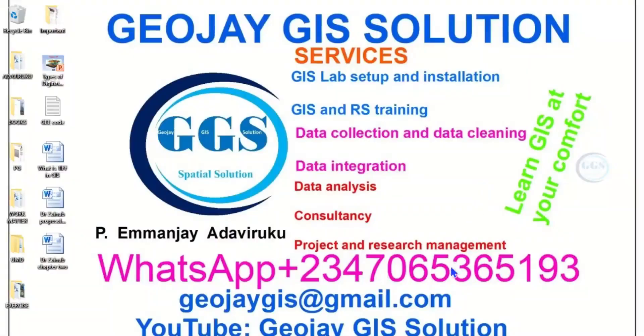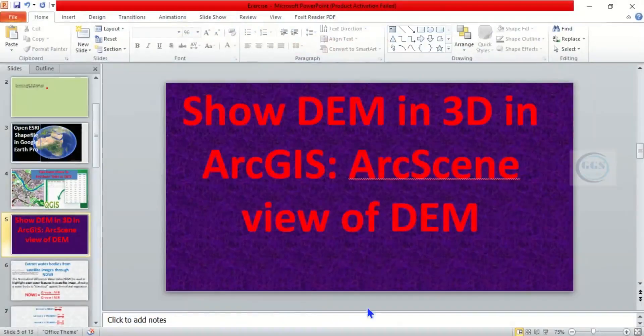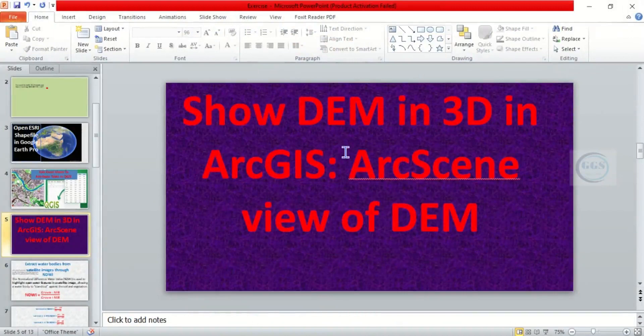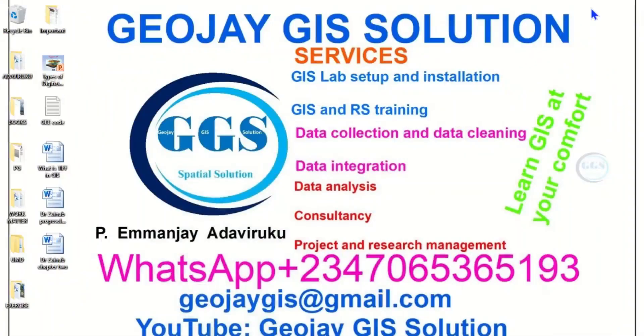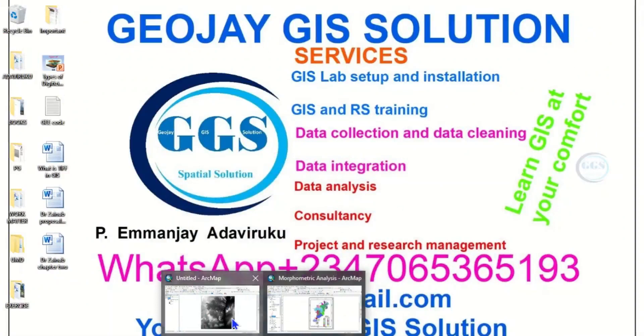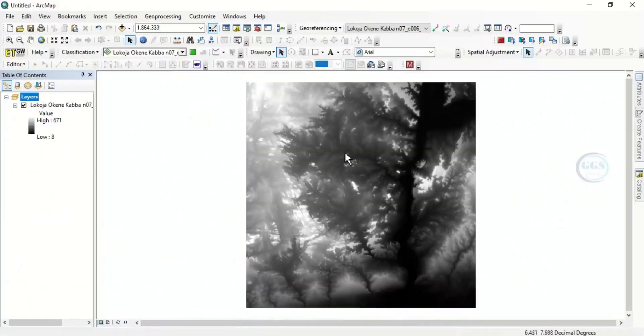Good day everyone, you are welcome to JOJGI Solution Tutorial Channel. I am Emanjie Adaviruku. Today I want to take us through how to show DEM in three dimensions in ArcGIS, that is ArcScene view of digital elevation model. Please remember to subscribe to this channel. In ArcGIS, I have this digital elevation model and we want to show it in three dimensions.